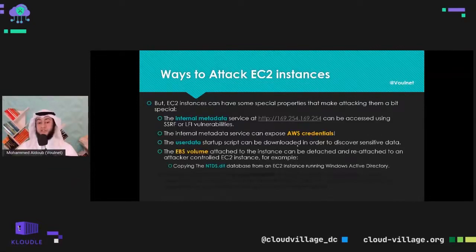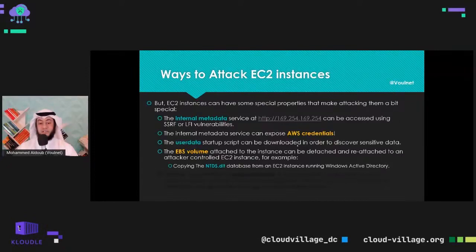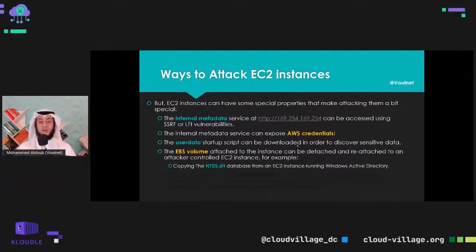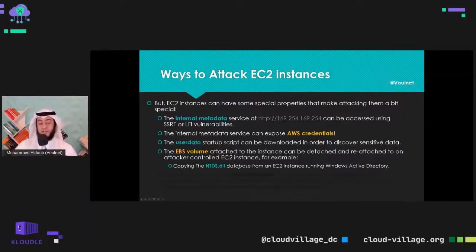The EBS volume attached to an instance — essentially a cloud hard disk — can be detached and reattached to an attacker-controlled EC2 instance. You can copy it, attach it to your own instance, and browse around to find interesting data. For example, if the instance is running Windows Active Directory, an attacker could copy the hash files and ntds.dit database containing all the Active Directory hashes.